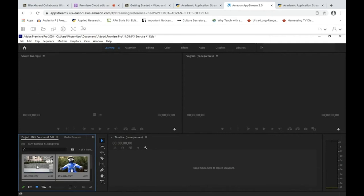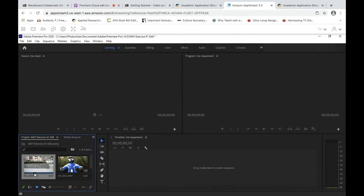Let's start with our first clip, which is the extreme long shot, also known as an extreme wide shot. Even in the import bin you can scroll through your clips, which is kind of neat. But we want to trim it, so we're going to double-click and the footage will appear in the Source Window.